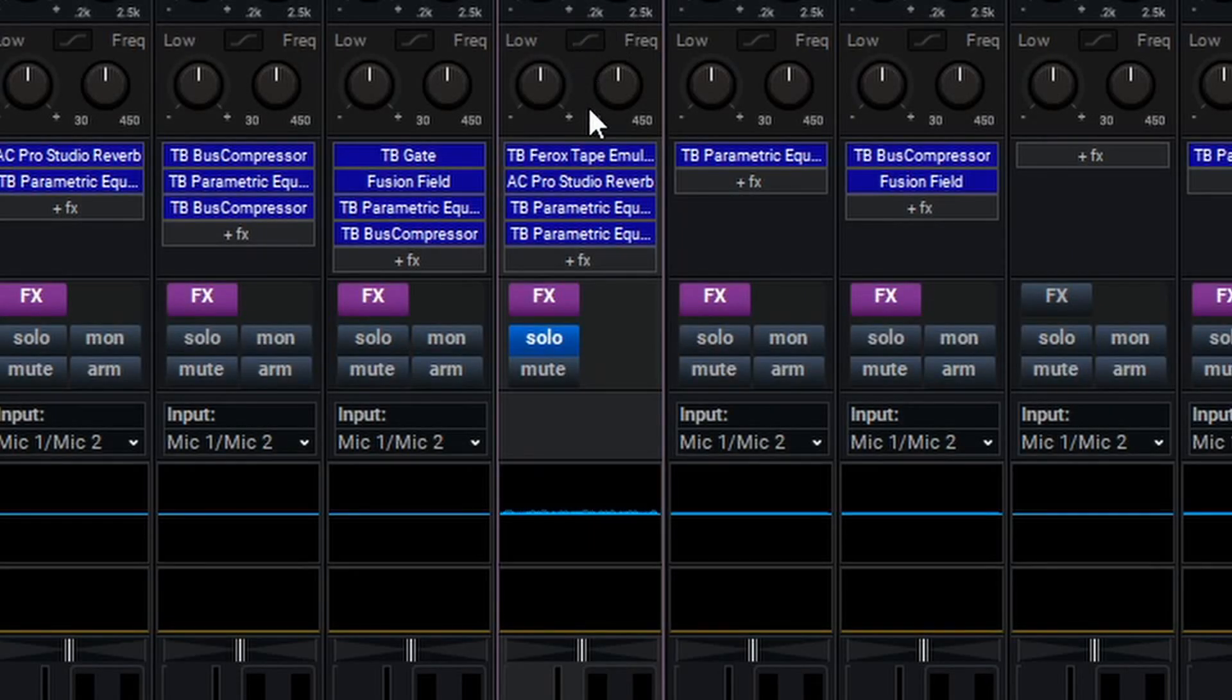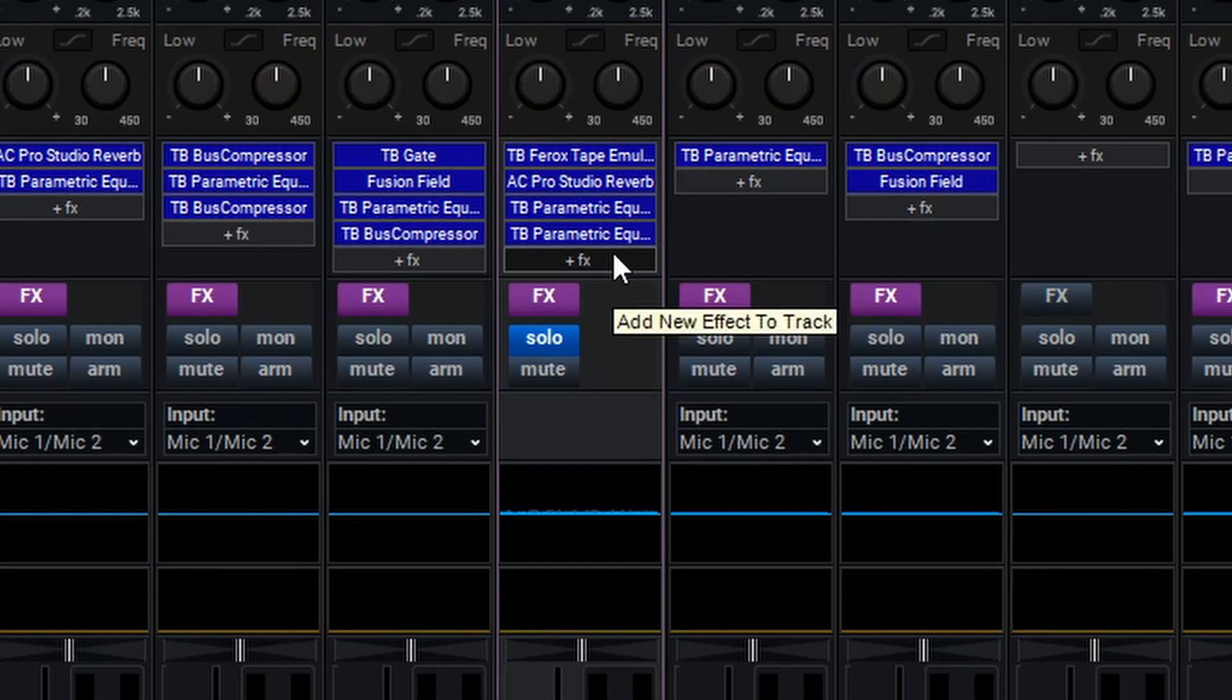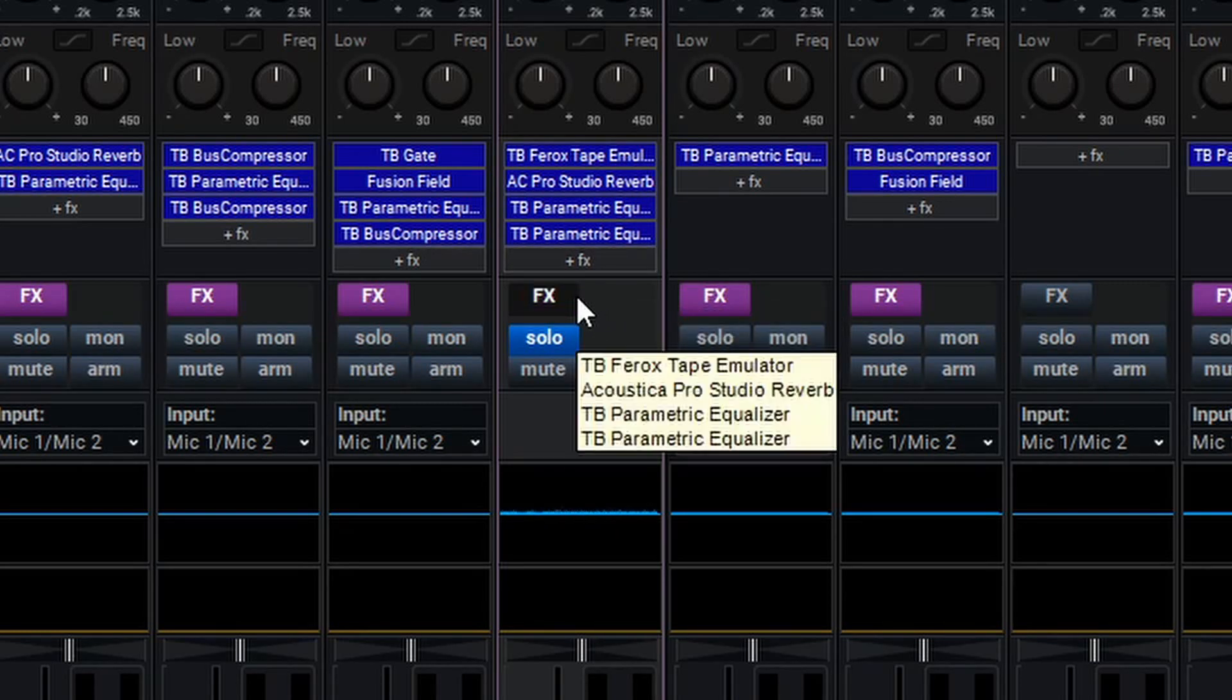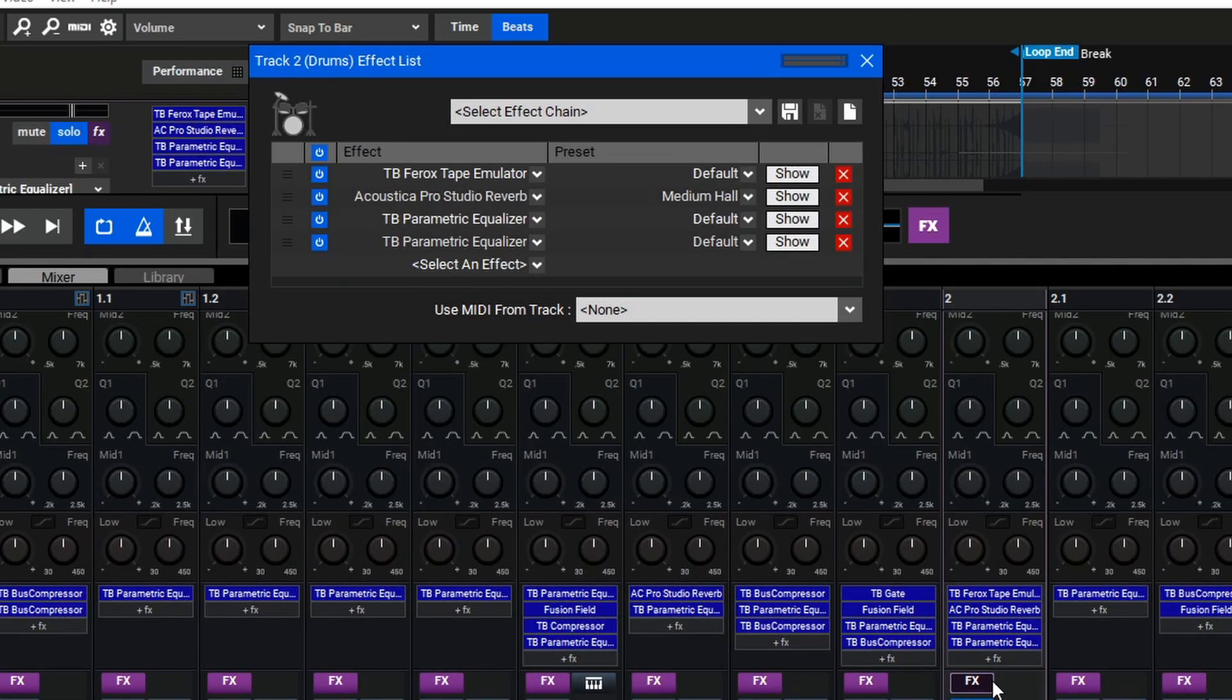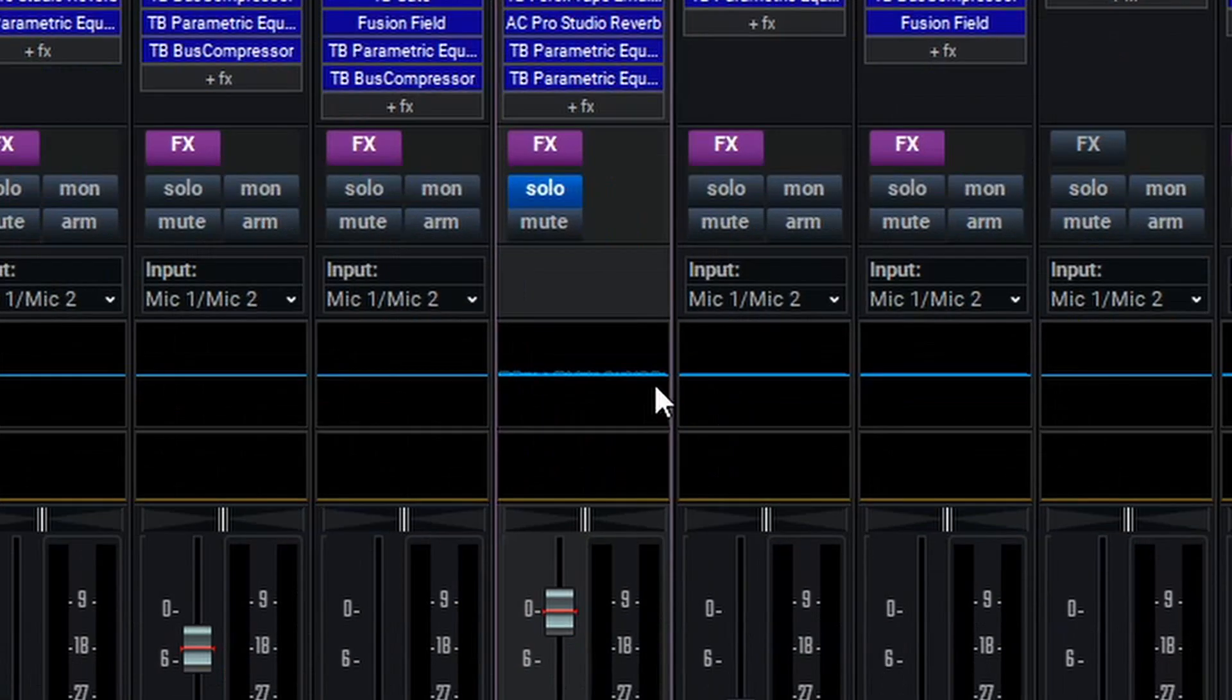Skipping over the parametric EQ here, we can see next we have the effects section, which allows us to manage and edit our effects on our tracks. The effects can also be managed with the FX button here, which will open the effect list, and then you can edit your effects in that window as well.